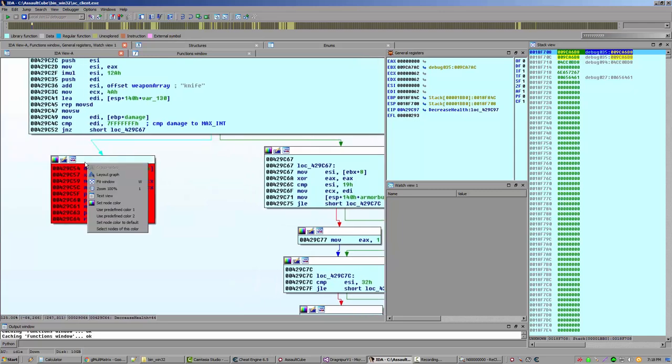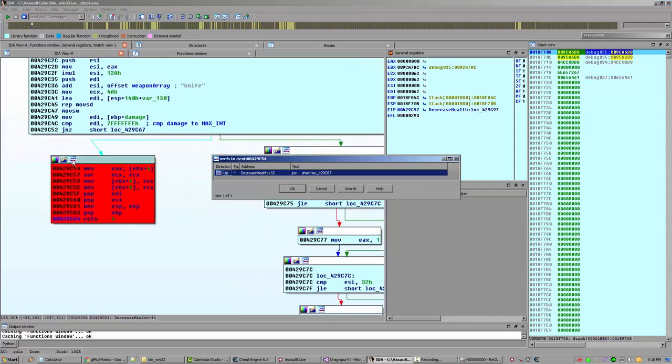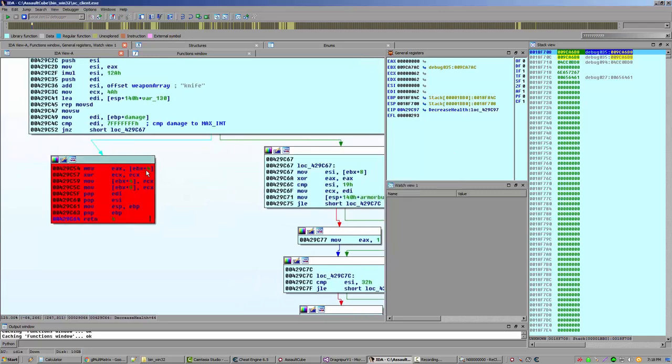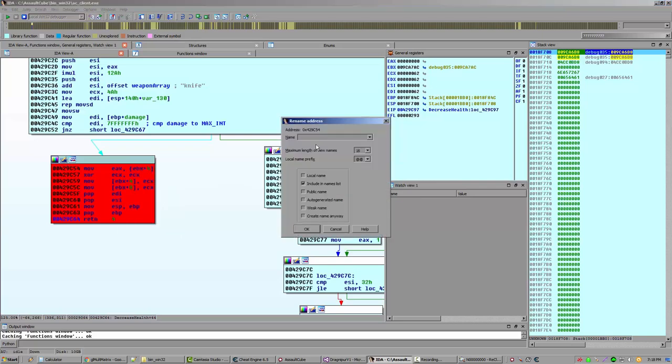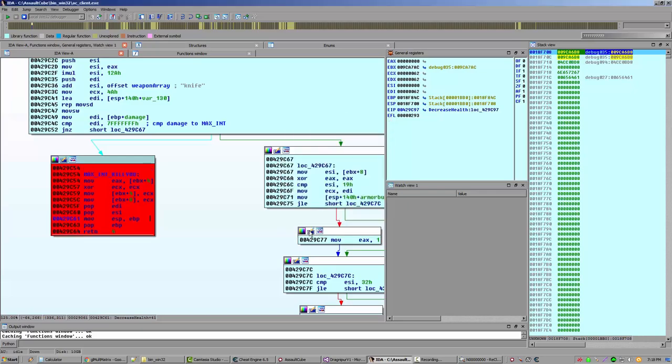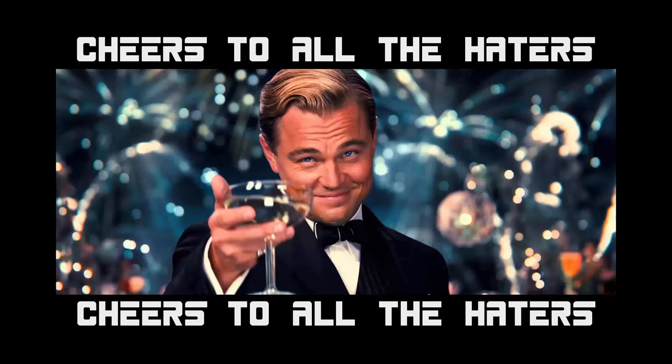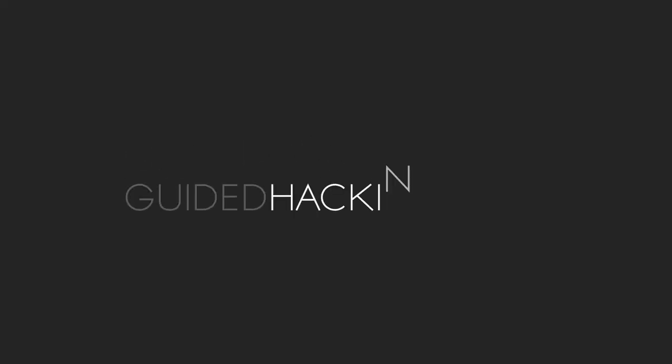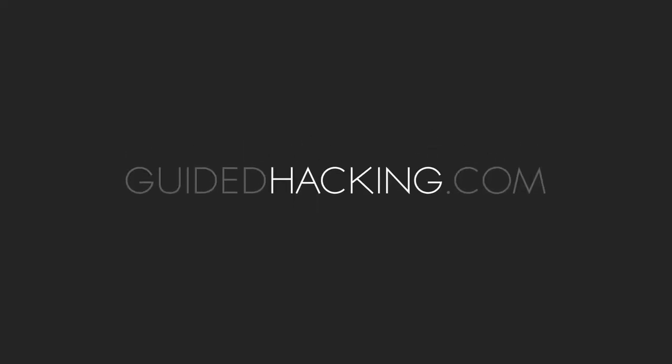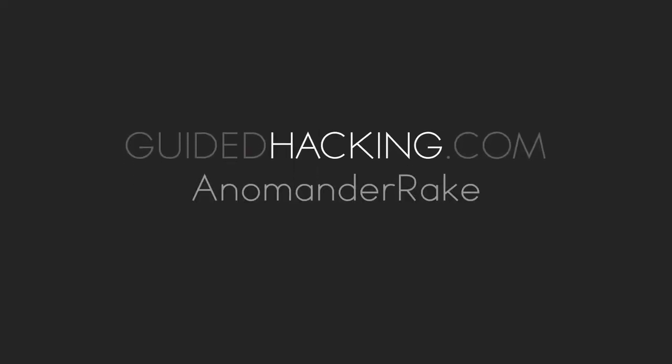Other thing you can do is rename it. You can click right here and call it. Let's call this max int kill you. There we go. There we go. There we go. Thank you.